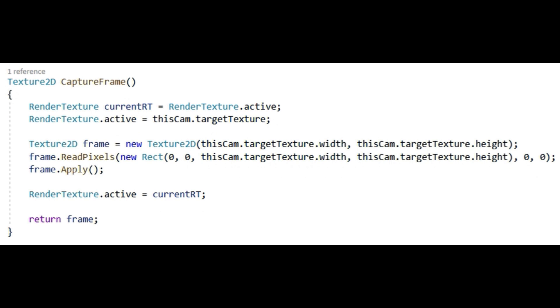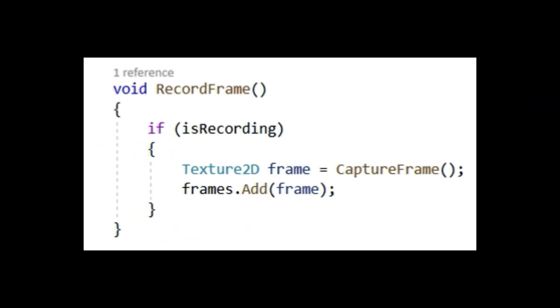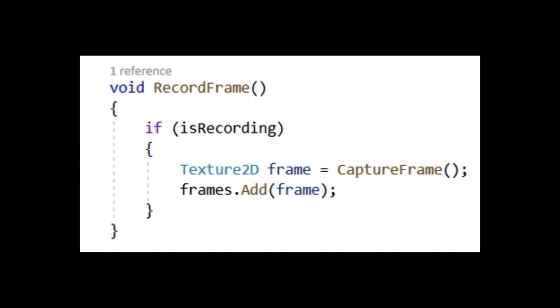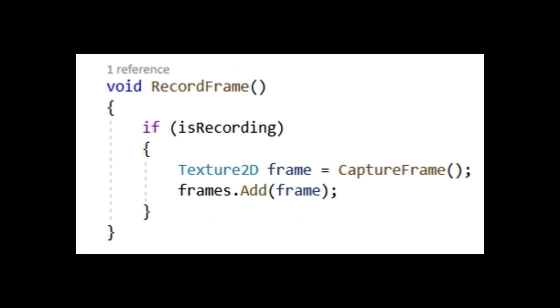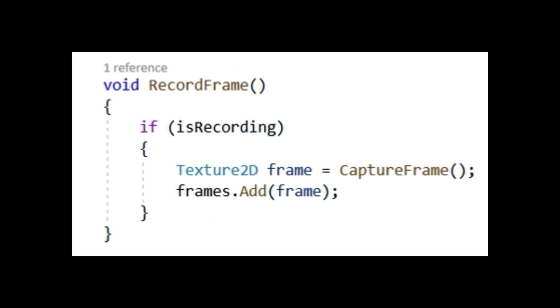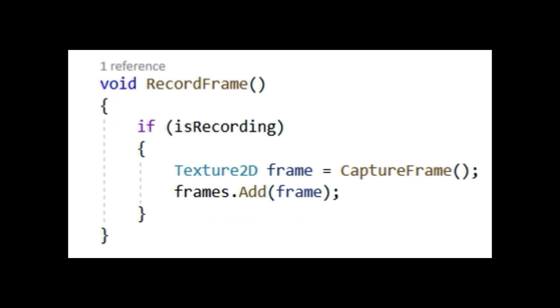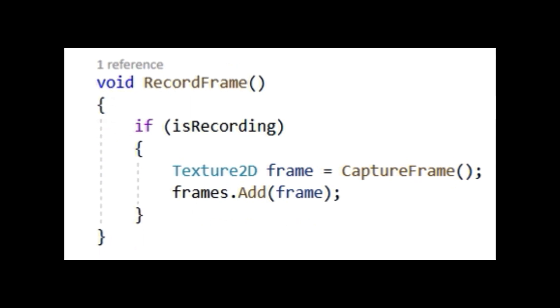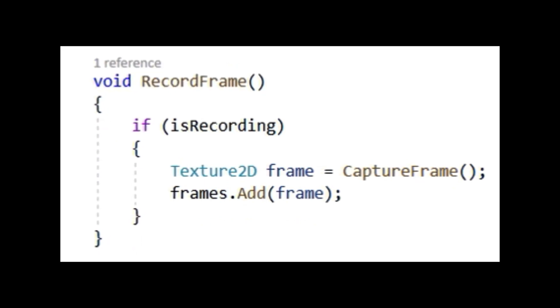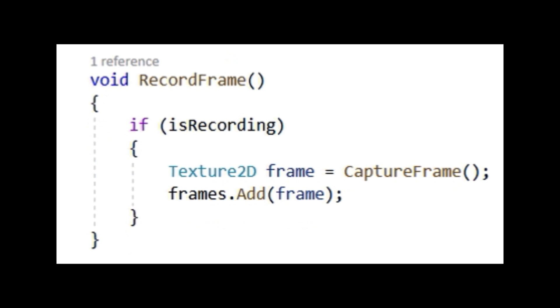Now in the RecordFrame method, you'll want to write the small line of code that goes like this: if isRecording, Texture2D frame equals CaptureFrame, then write frames.add, and inside the parentheses write frame.